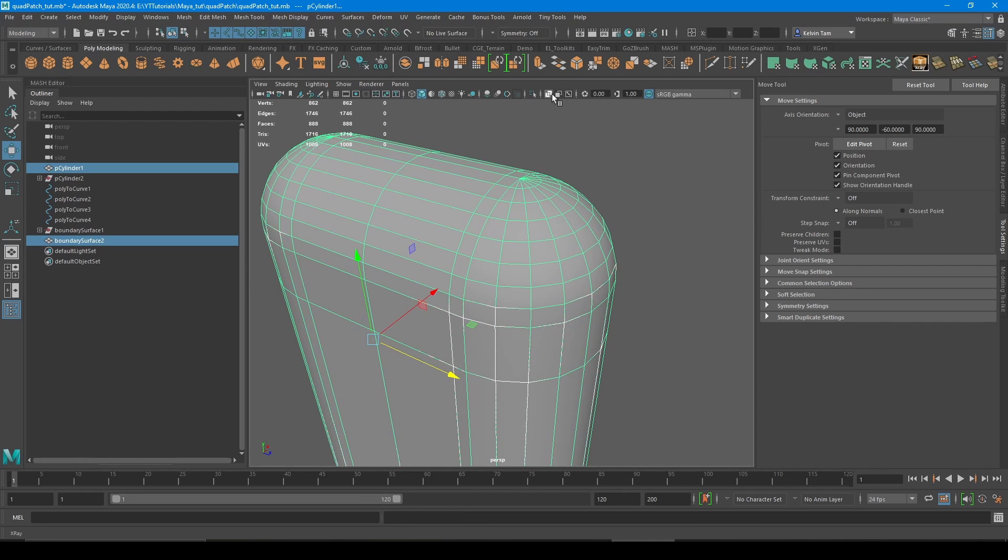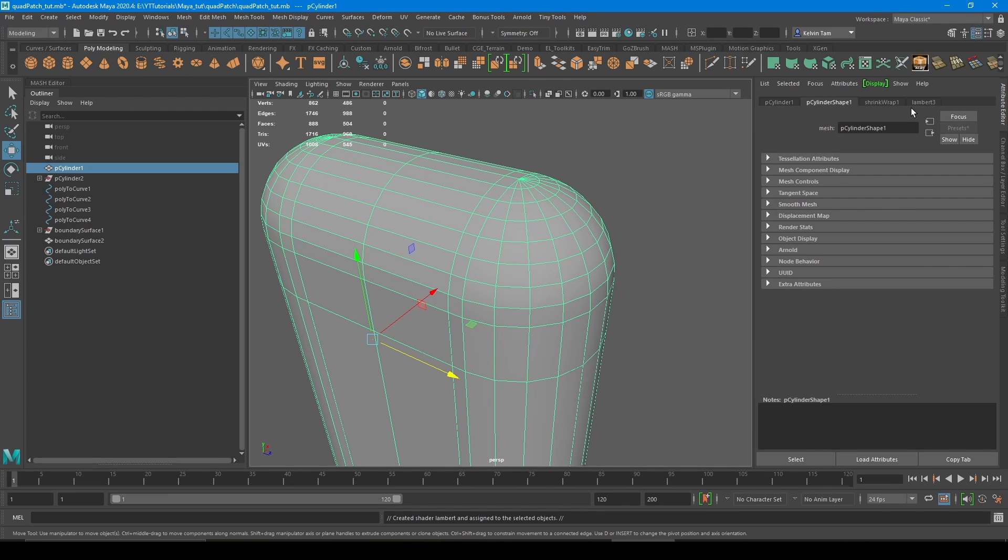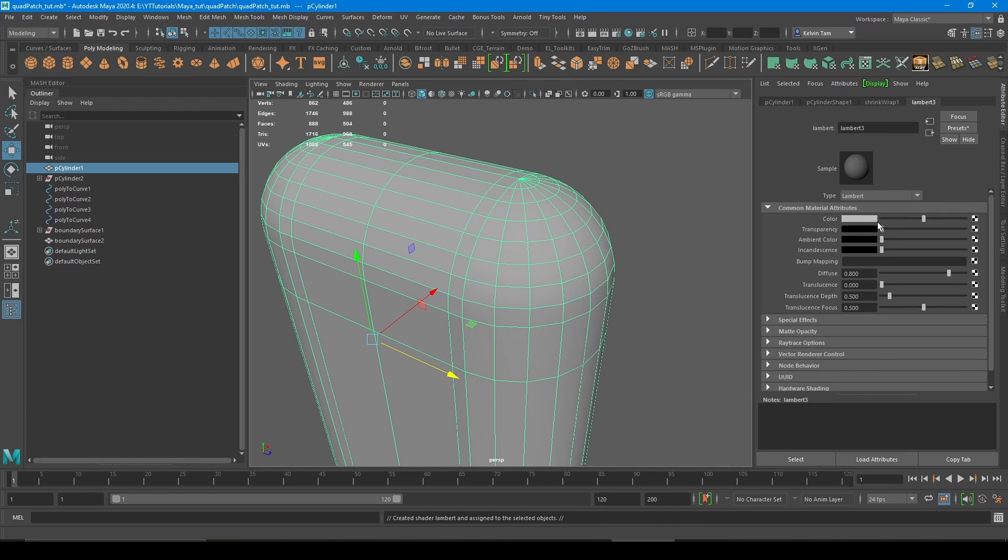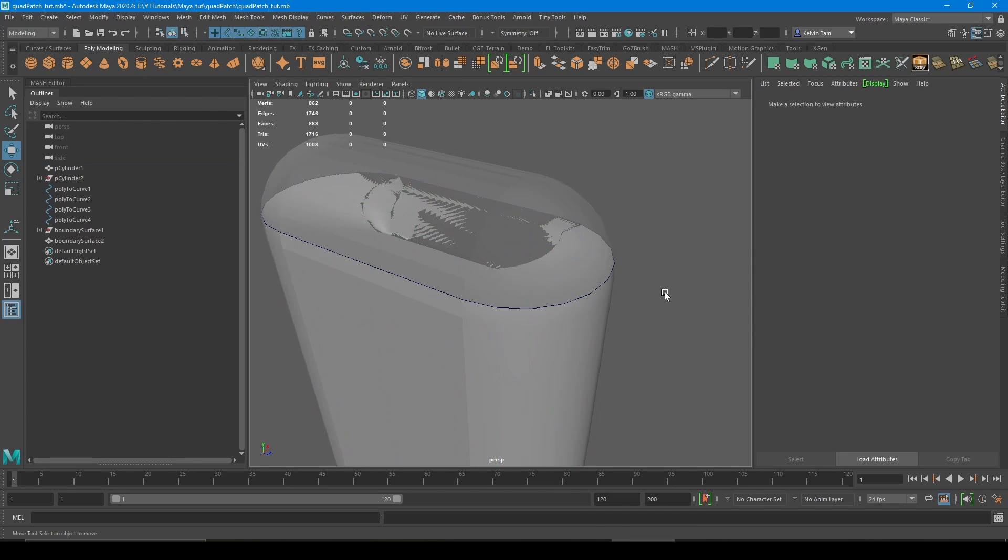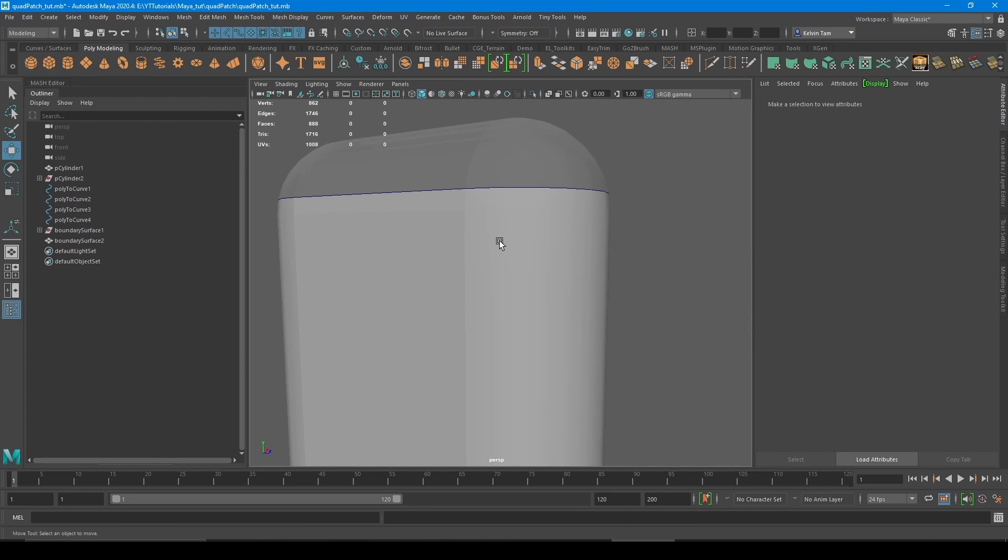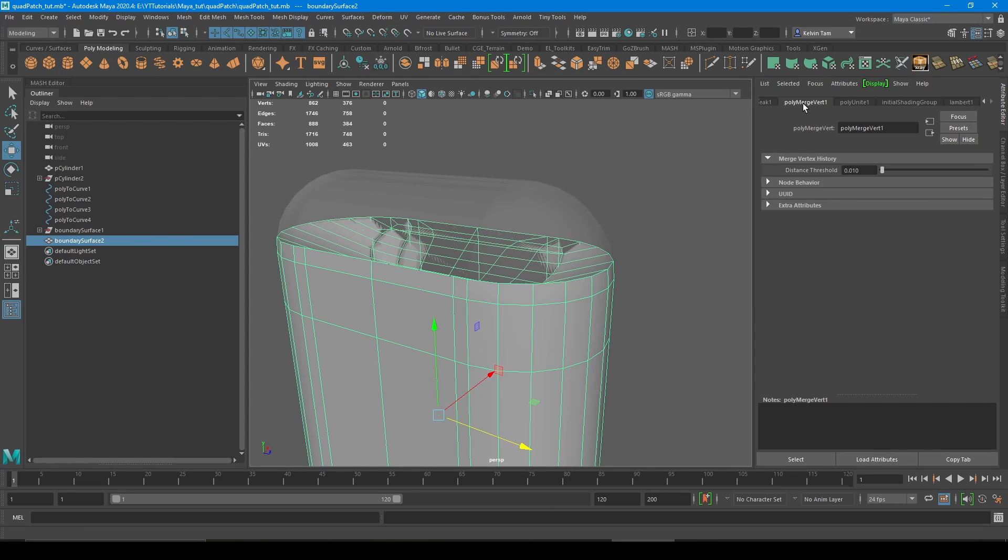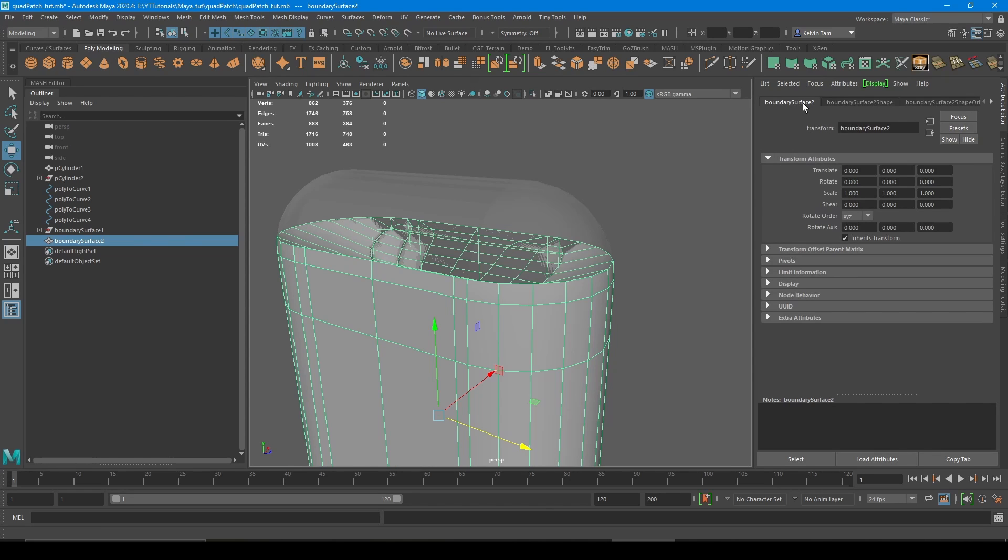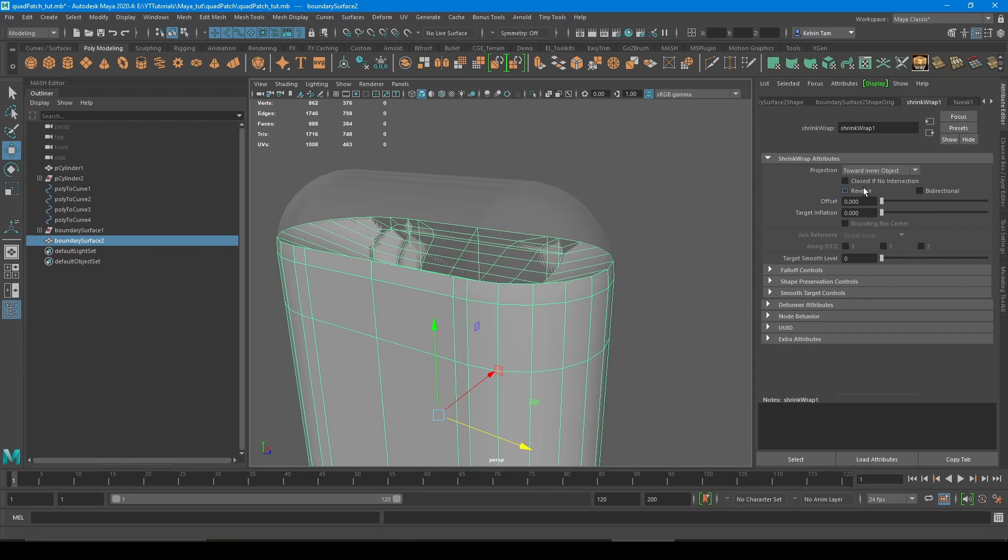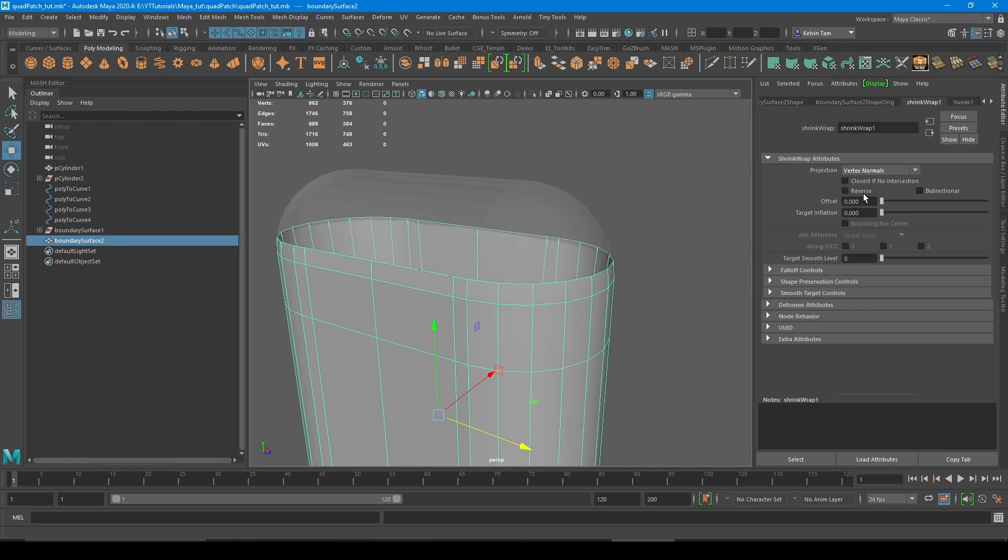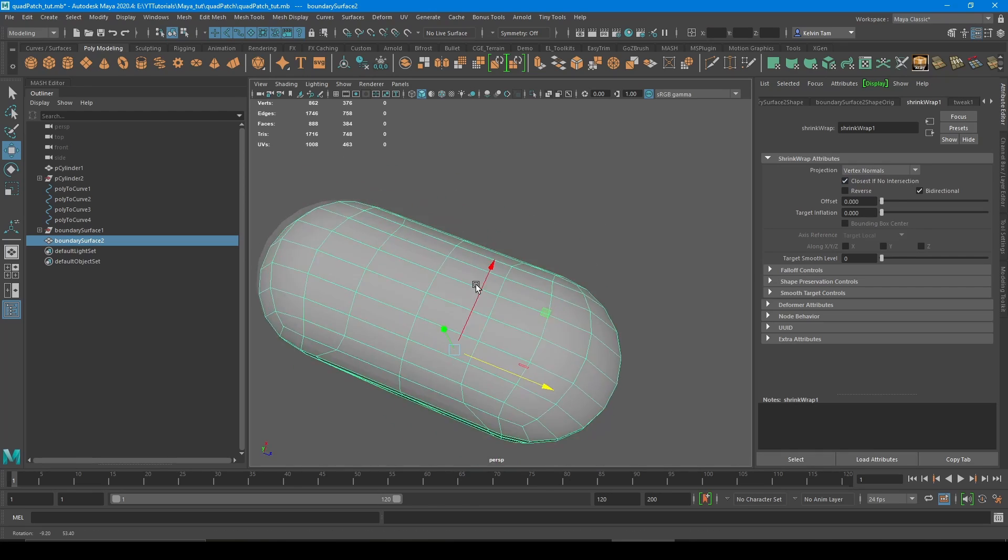Let's just make it easier to see by applying a different material with transparency on so you can better see. So now it looks kind of strange, right? But no problem. Just go to shrink wrap, change the projection to vertex normal and bi-directional. And then close this.